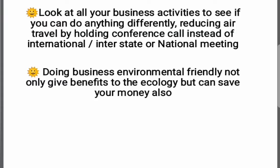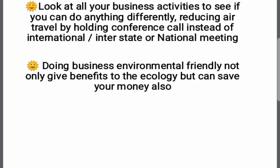Doing business in an environmentally friendly way not only gives benefits to the ecology but can also save your money. We can identify costs and reduce expenses, saving money in the process.